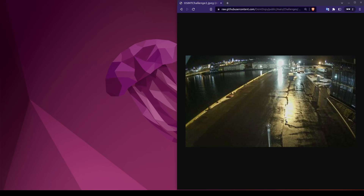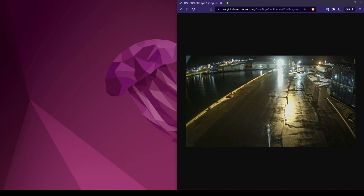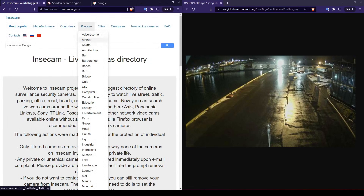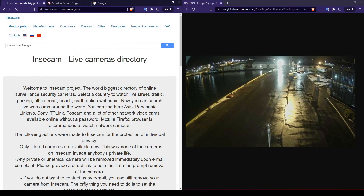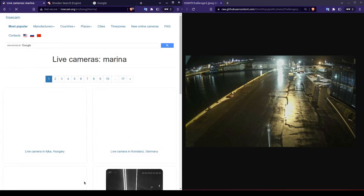Since I don't have a country or city, I don't want to go through all of the webcams on Shodan just yet. Instead, I'm going to start off with a different site called Instacam. If we go to the top here, we can not only search by country or city, but also by a category of place. Based on our image, I think that Marina best matches our photo.